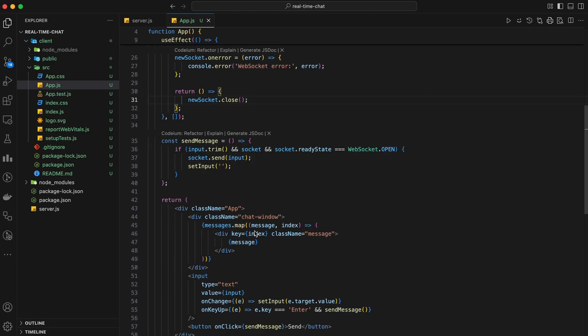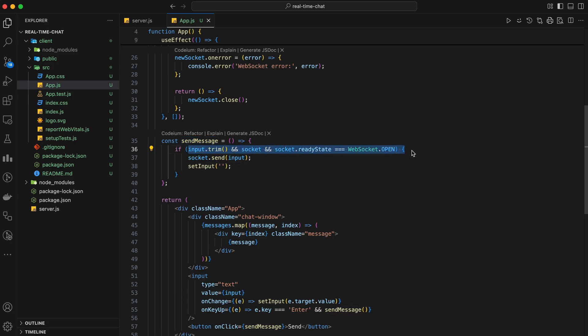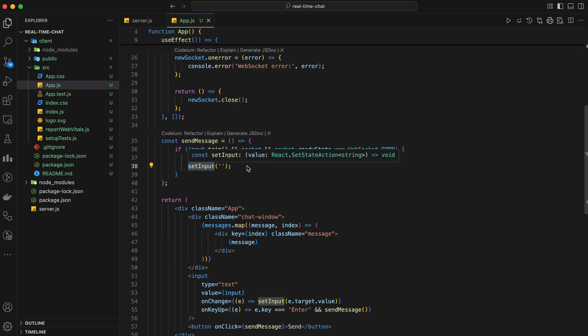Now, let's create a function to send messages to the server — we'll call this function sendMessage. In the sendMessage function, we check if the input is not empty and the WebSocket connection is open. If so, we send the input message to the server and clear the input field.